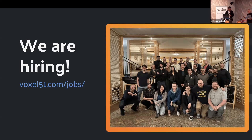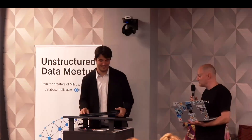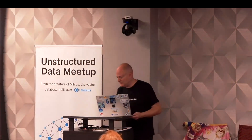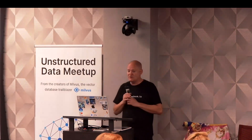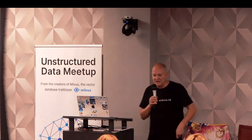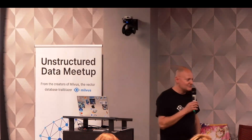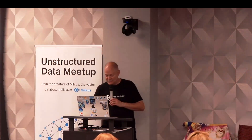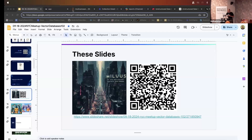Thank you everyone, that was awesome and nothing broke. If you asked a question and didn't get stickers, raise your hand and we'll bring them over. Our next speaker is coming up on Zoom — everyone likes some random filler content while we wait.